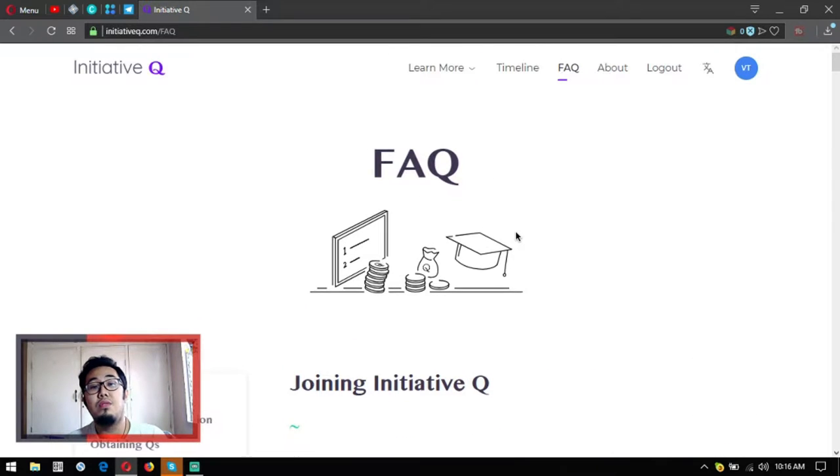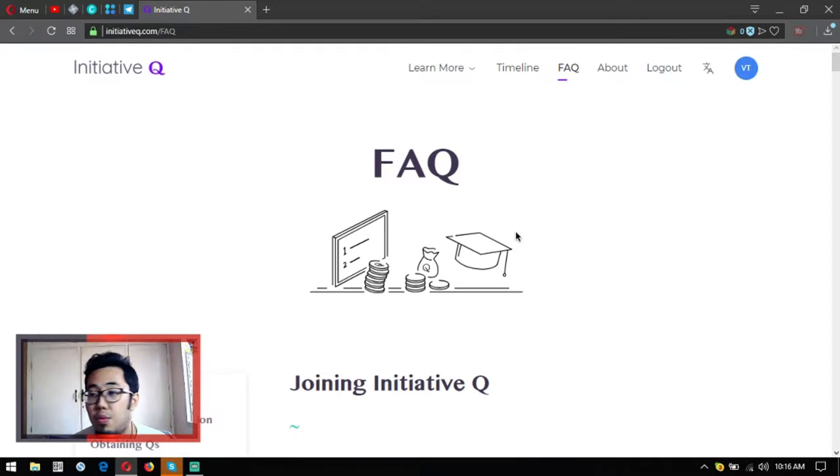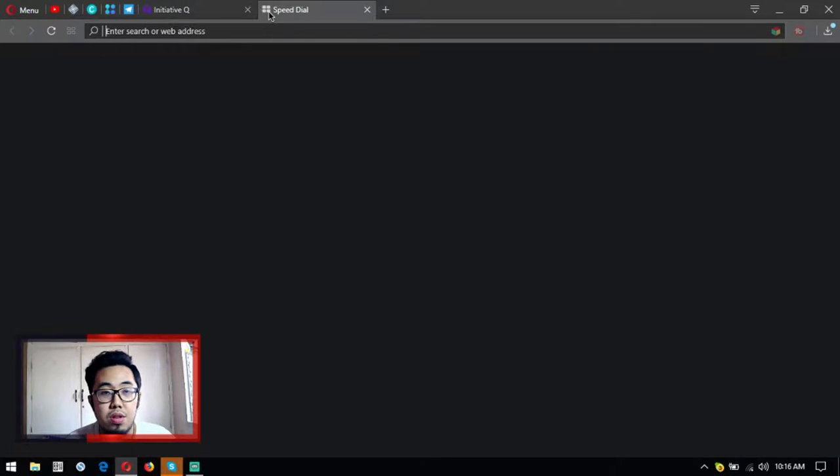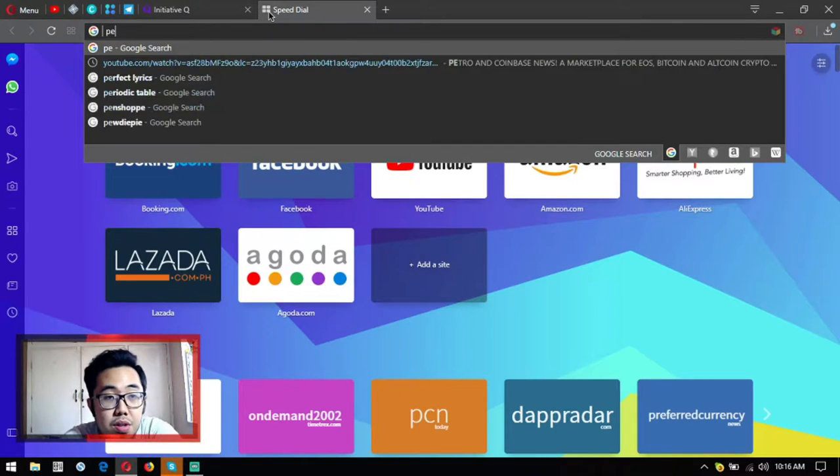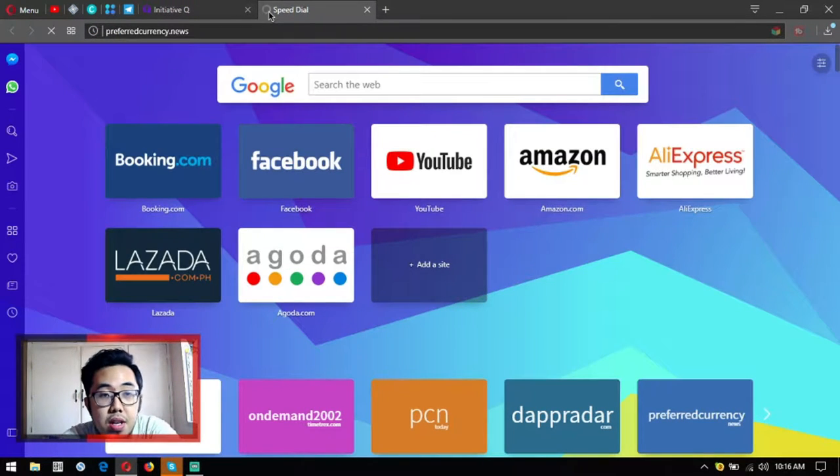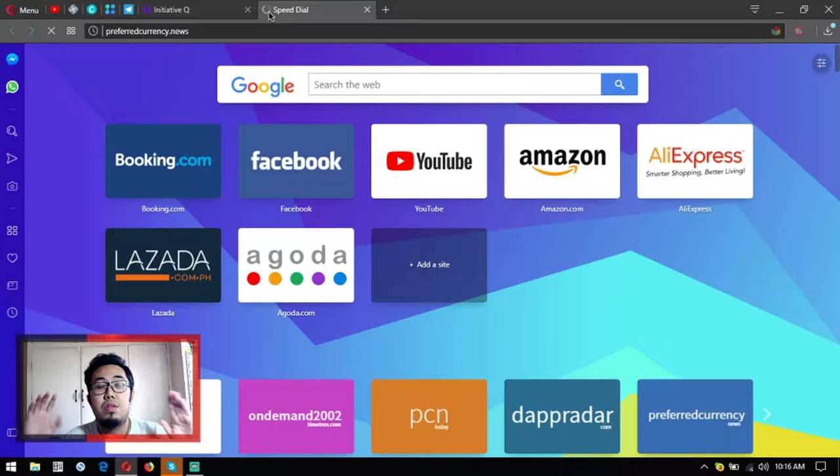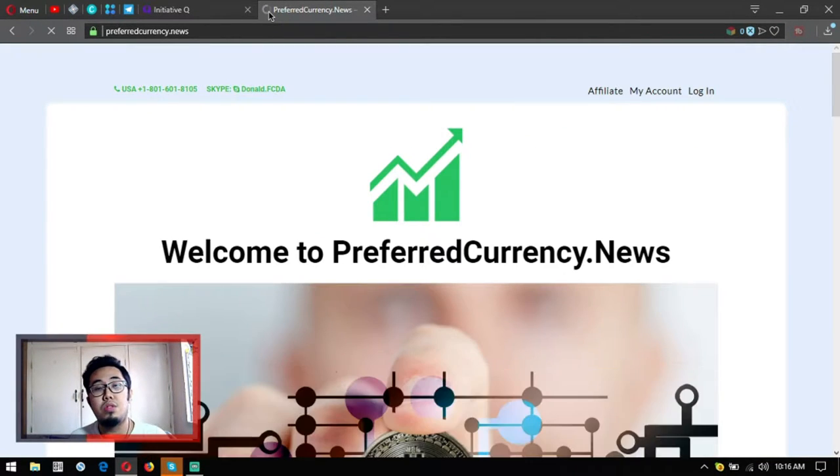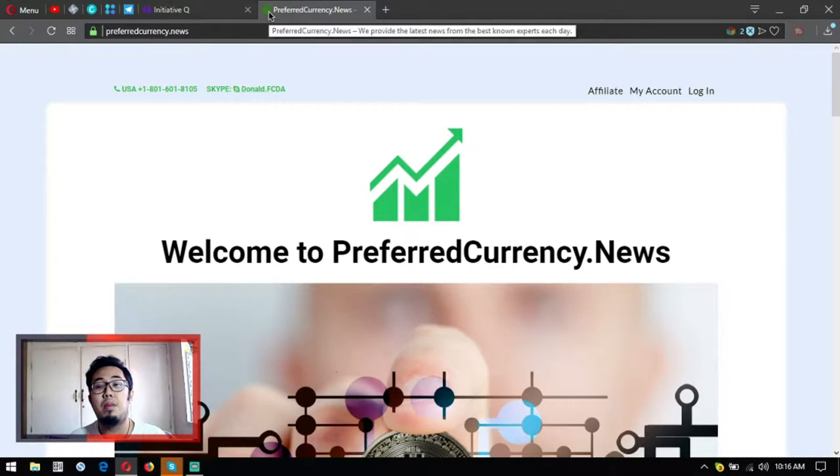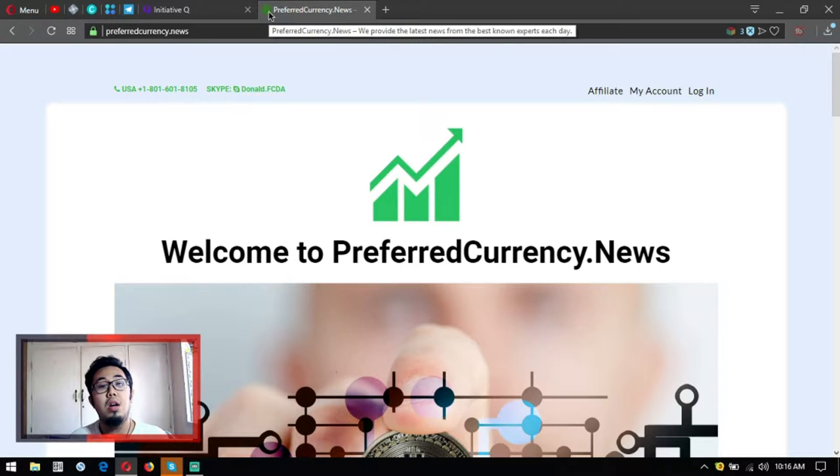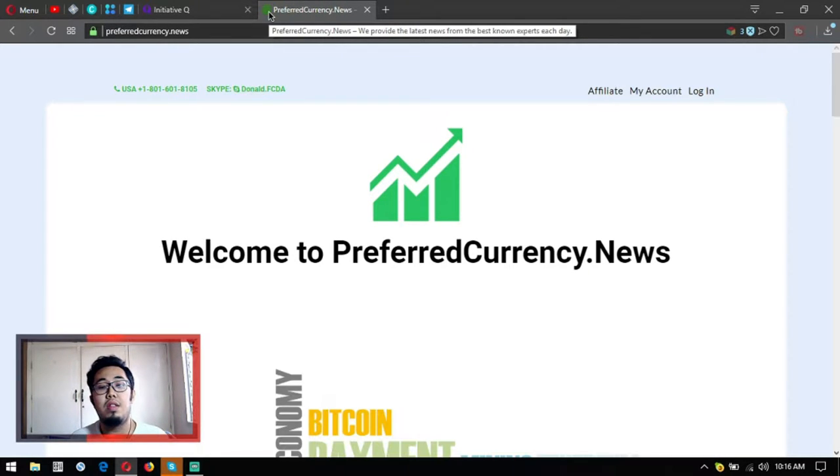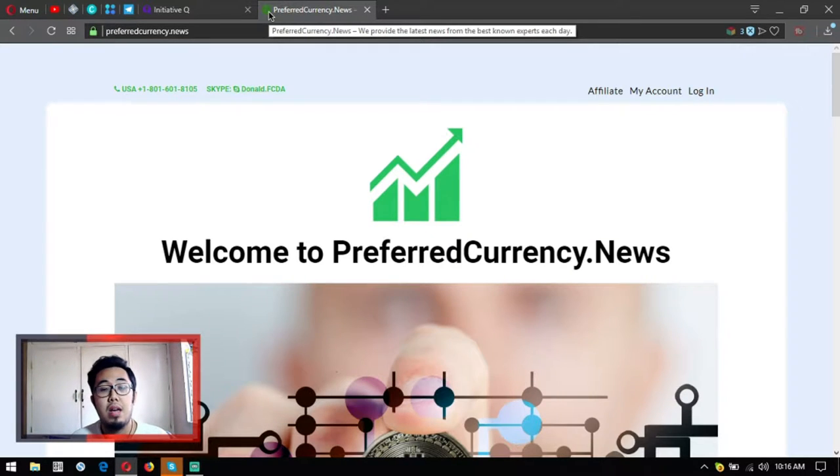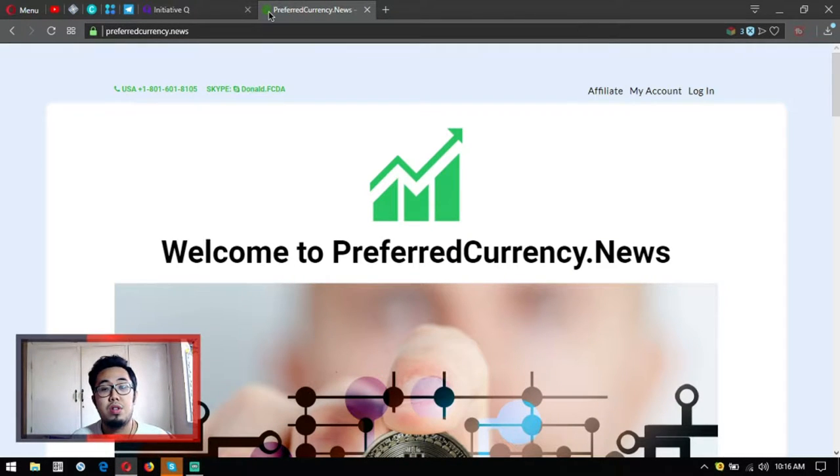Before I start, I want to share with you this website, PreferredCurrency.News. Subscribe at this website to receive the daily newsletter. If you want to watch my previous videos, please focus on the newsletter that's being sent to subscribers here at PreferredCurrency.News.